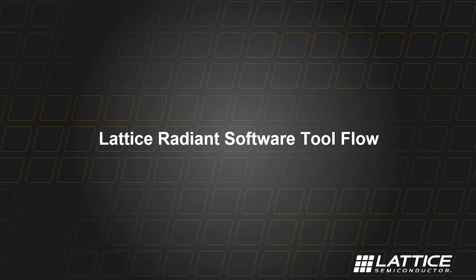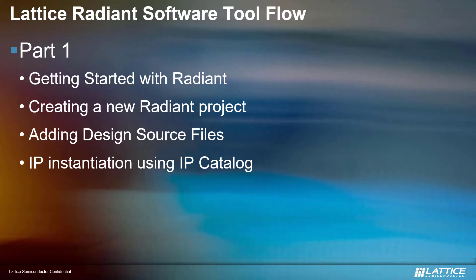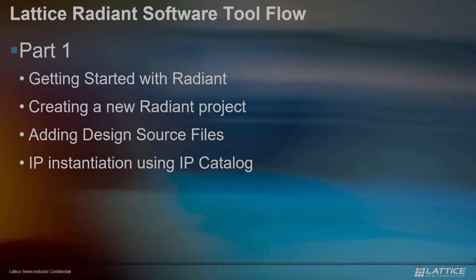This is a series of training on the Lattice Radiant Software Tool Flow. We have Sukrut Kumar Krishnamurthy to walk through the step-by-step process. For this first episode, he will discuss how to get started with Radiant, how to create a project, add design source files, up to IP instantiation.